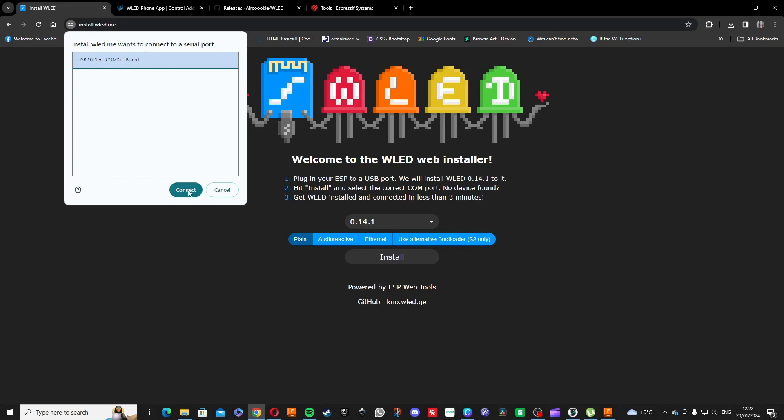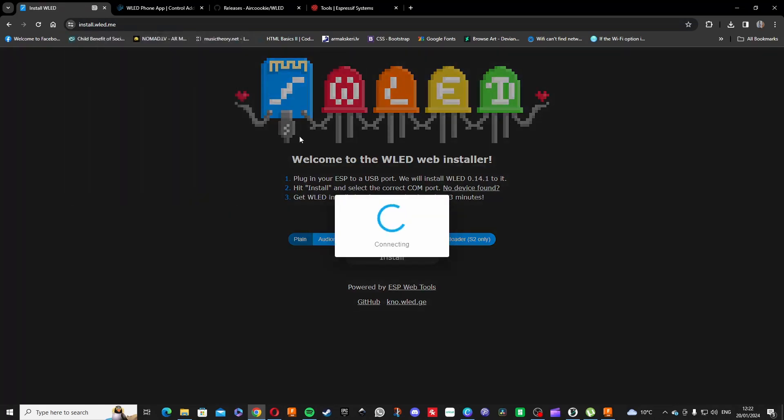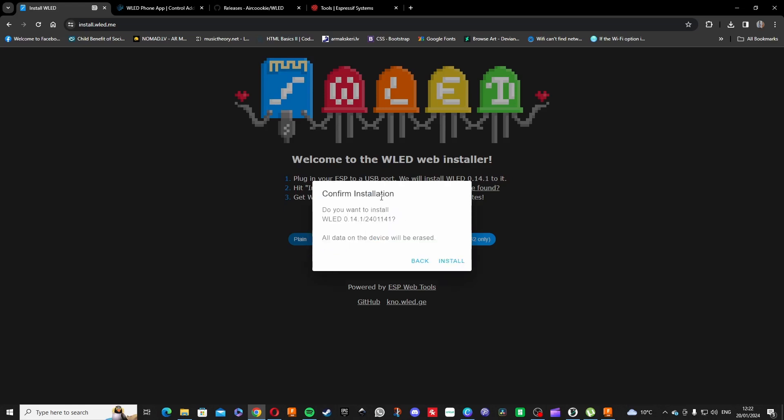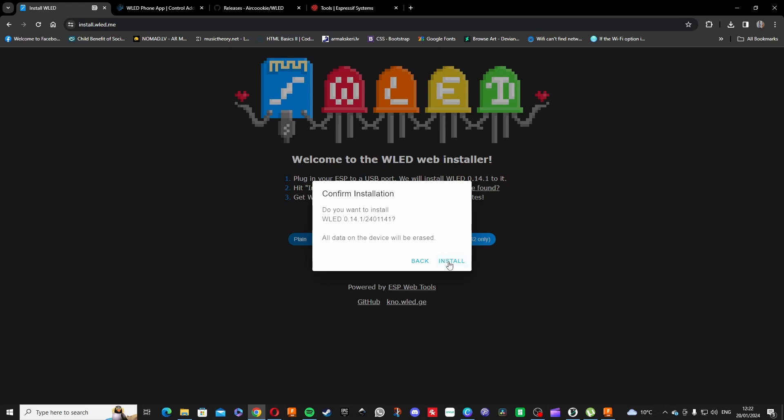Press connect and there you go, it gives an option to install WLED. There you go. It asks if you actually want to install it, and all the data before will be erased if you had used it for other stuff. Yeah, okay, install.